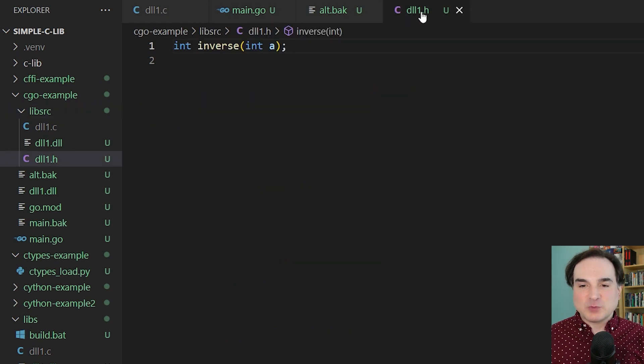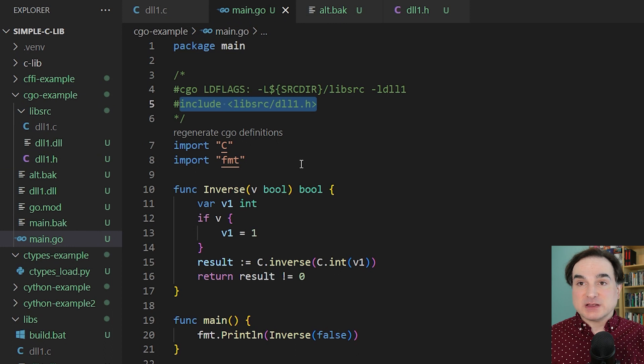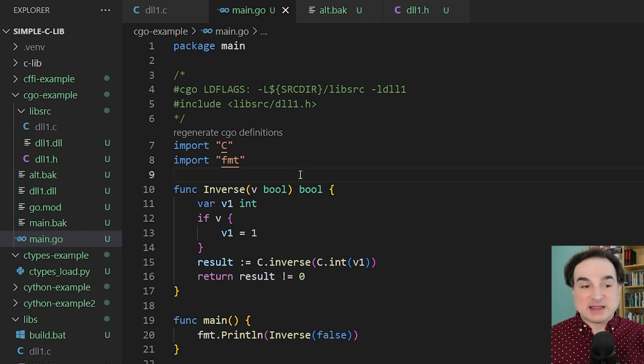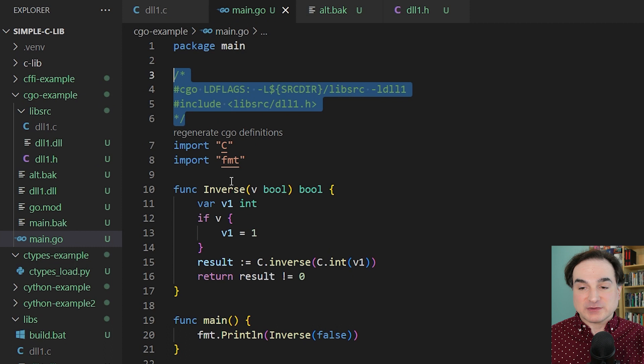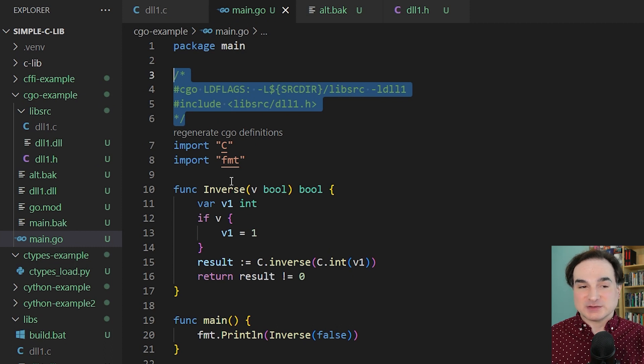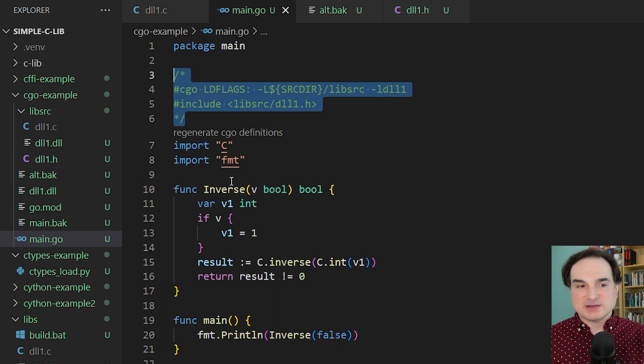So this whole preamble, as it's called by the way, this could actually contain any valid C code. We could write entire functions here if we wanted to, and I will give you a demonstration of that in just a bit. But to interface with an external library, all we need is an include.